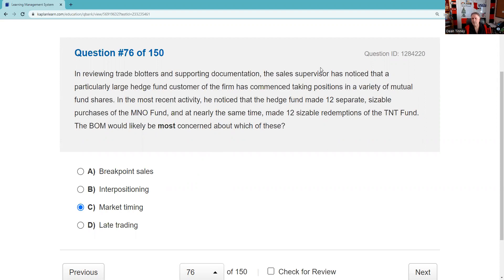Question seventy-seven: A principal of a member firm must review which of the following? Retail communications — yes. Confirmations — no. Order tickets — yes. New account forms — yes. The answer is one, three, and four.